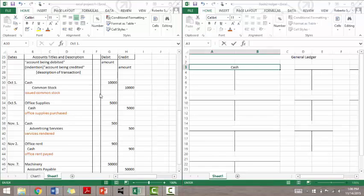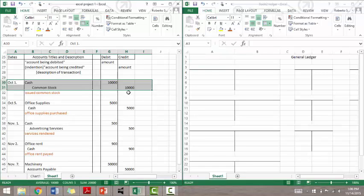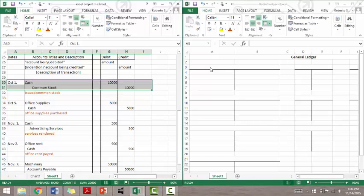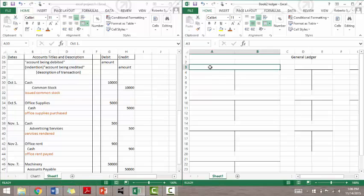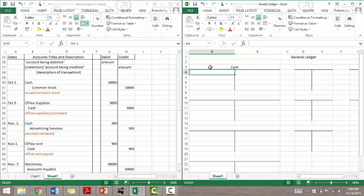Let's post to the ledger the examples we had journalized in the previous lesson. On October 1st, cash was debited for $10,000 and common stock was credited for $10,000. Therefore, we name a T-account cash. We enter the date and the amount debited on the left side.